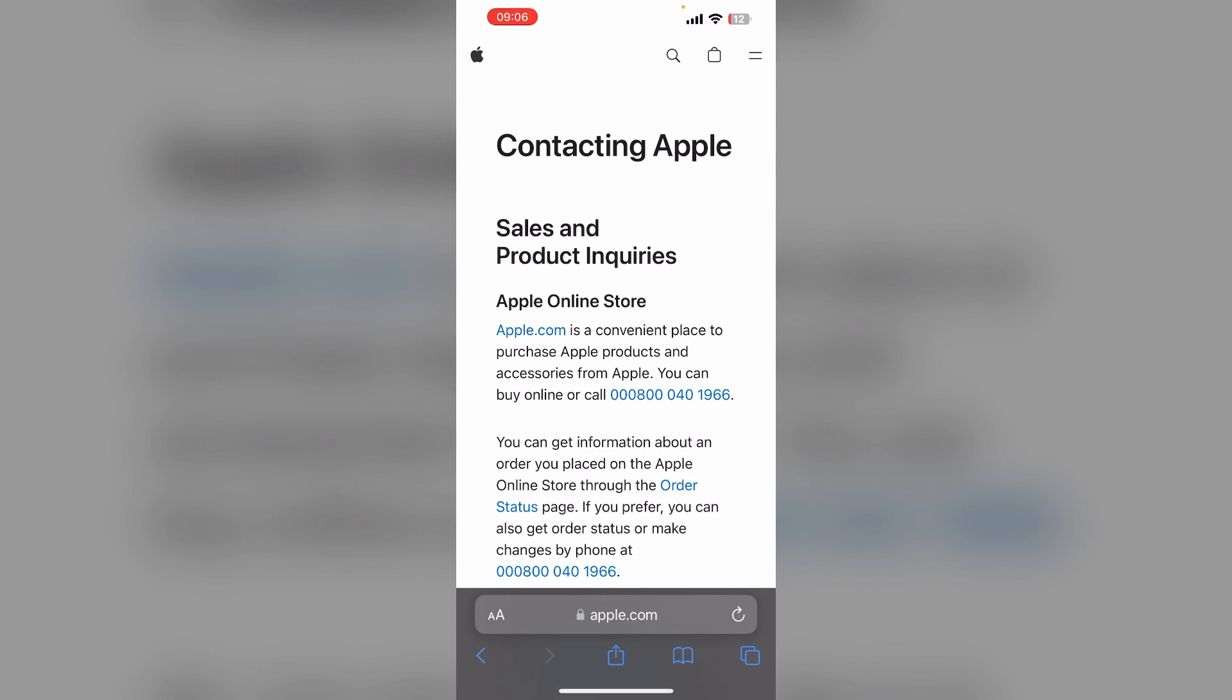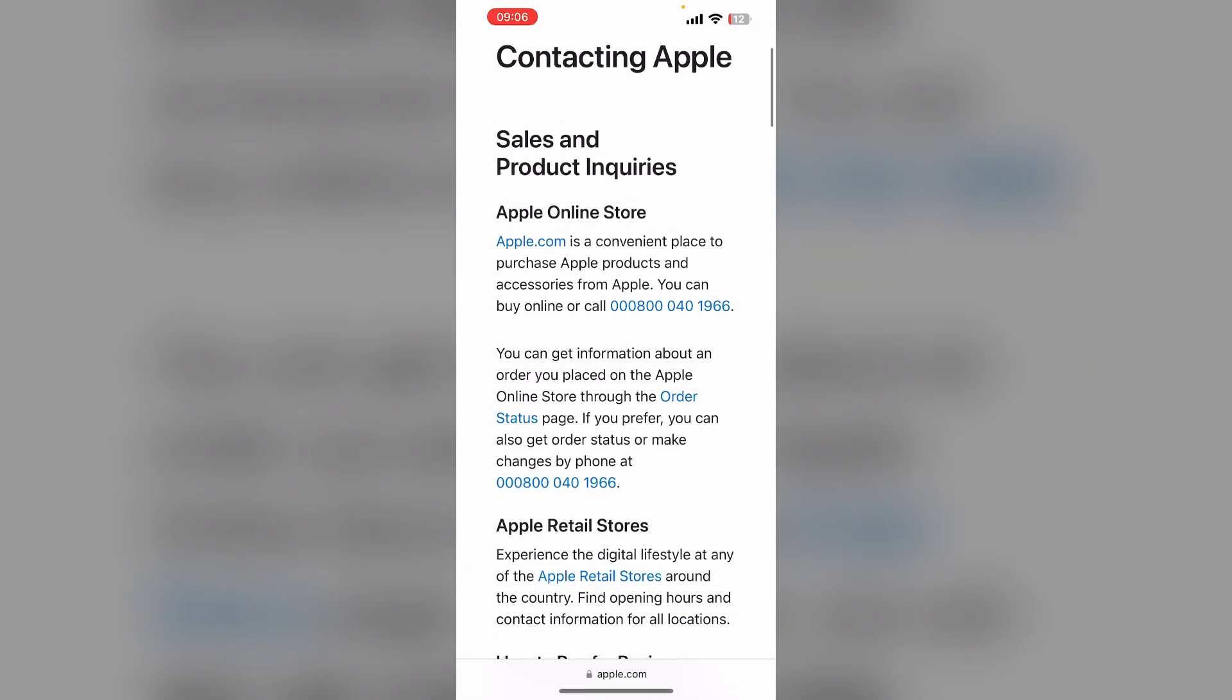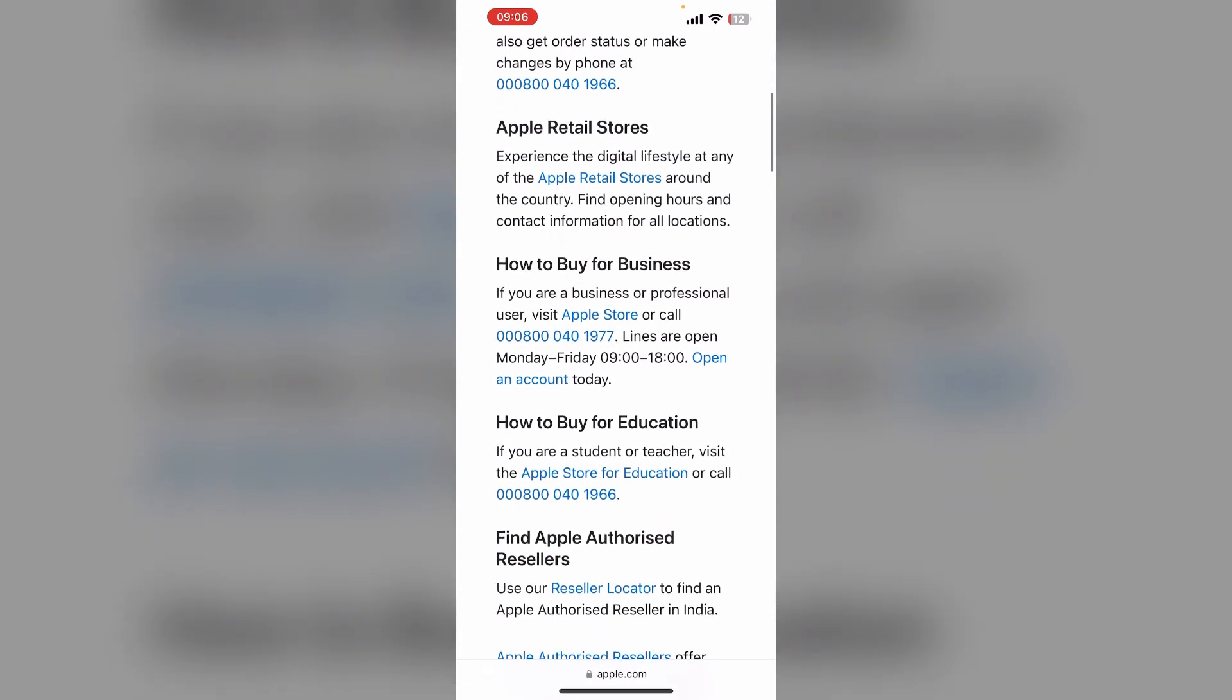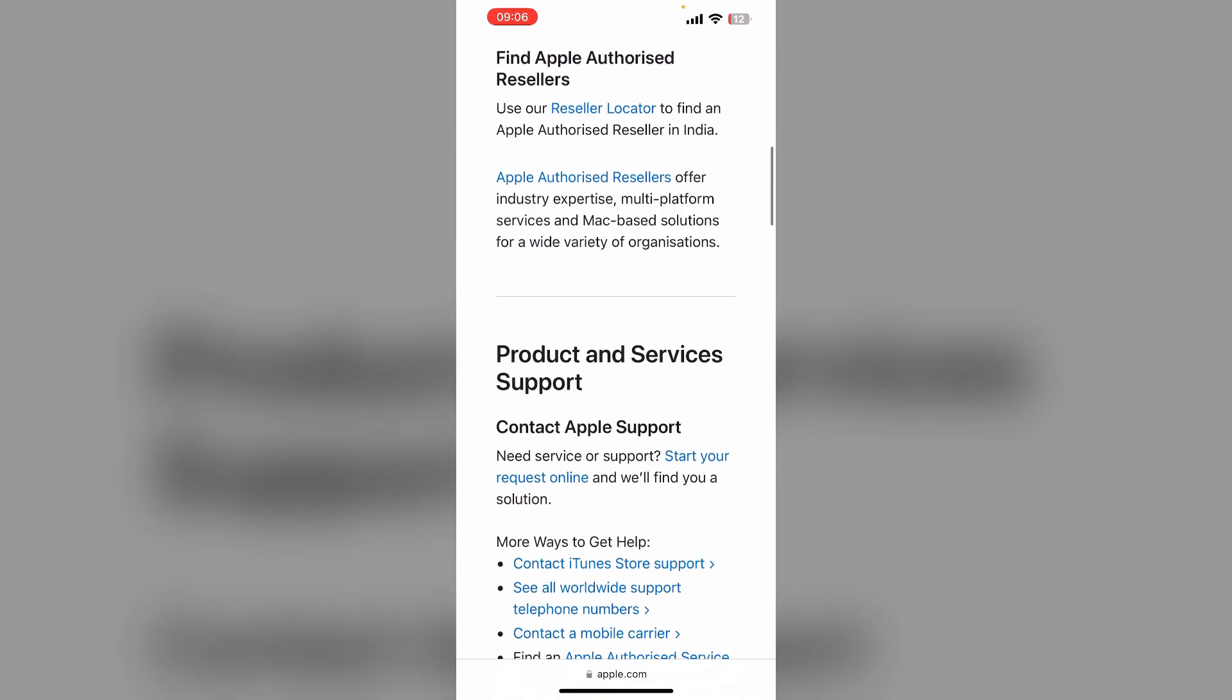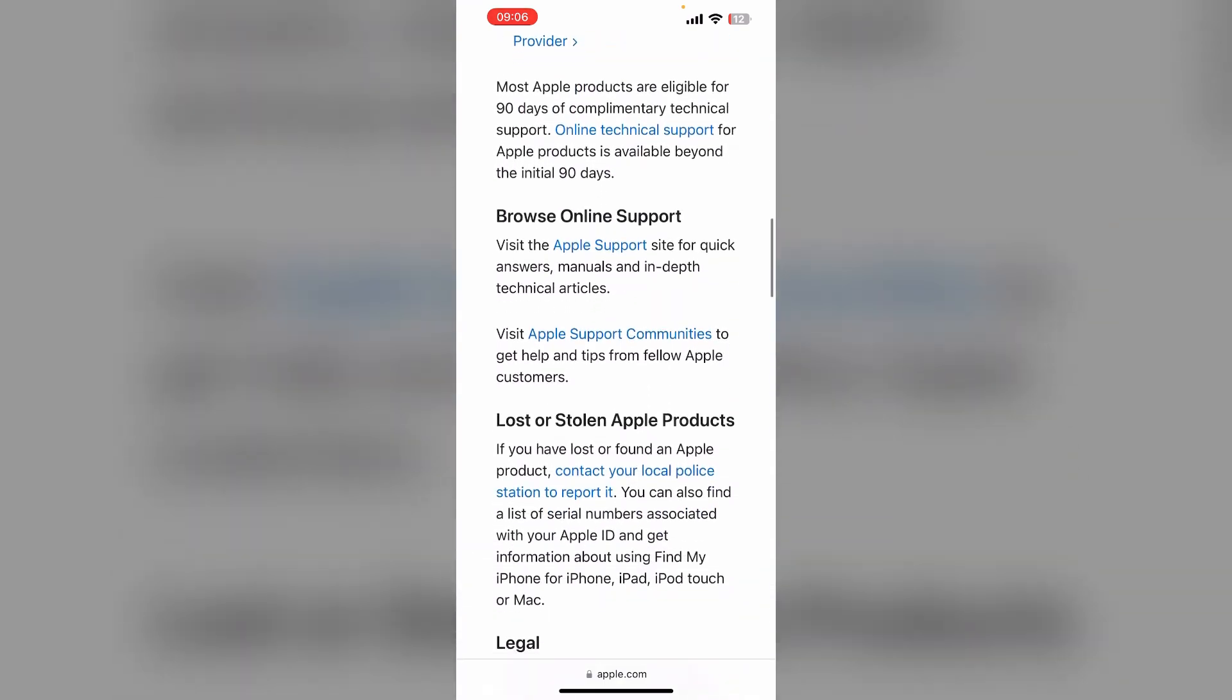So you can call them by using a number or live chat. Also you can email them using their official email ID.